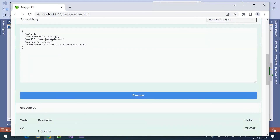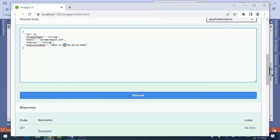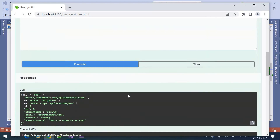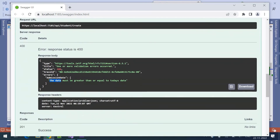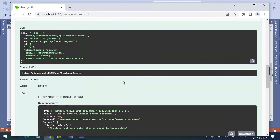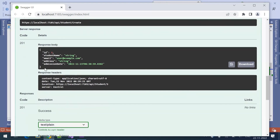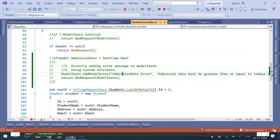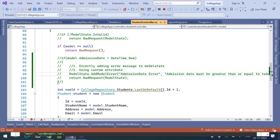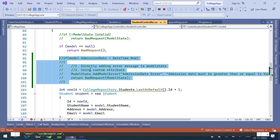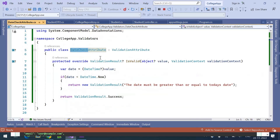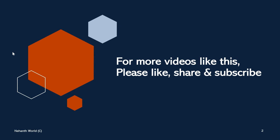Try it out: providing yesterday's date - the 21st - and execute. We can see 'Date must be greater than or equal to today's date', which is coming from the attribute. If we give tomorrow's date - the 23rd - and execute, the new student gets created successfully. That is how we use custom validations in two different ways. For more videos like this, please like, share, and subscribe. Thank you.